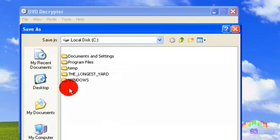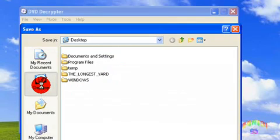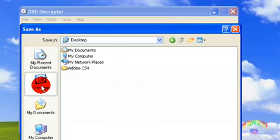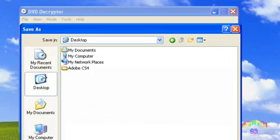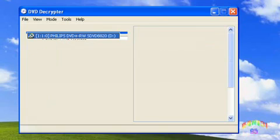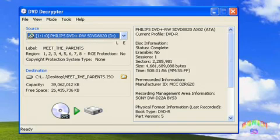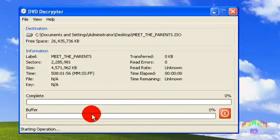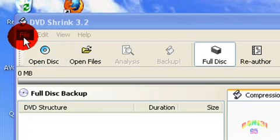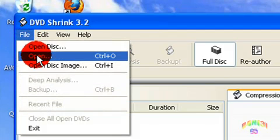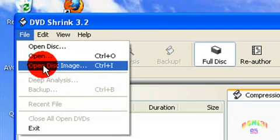Start to rip the DVD. When that's finished, open DVD Shrink, go to File, Open Disk Image.